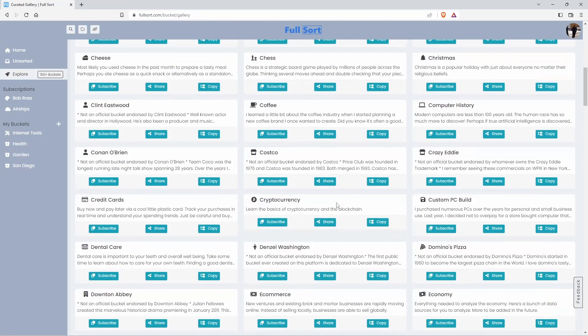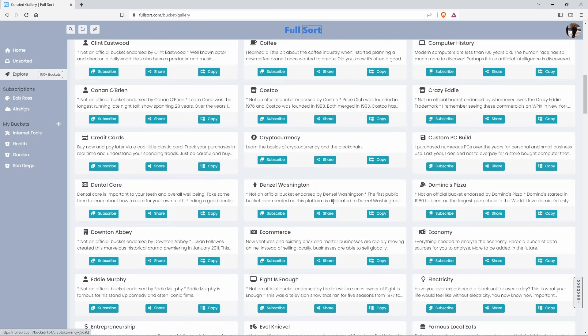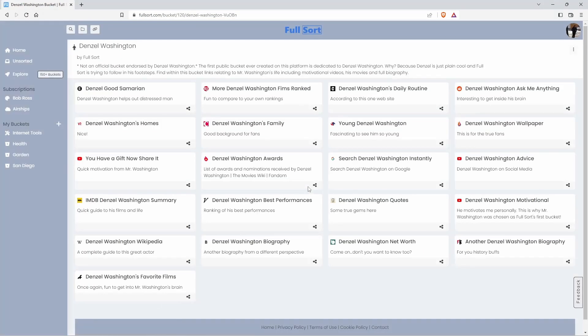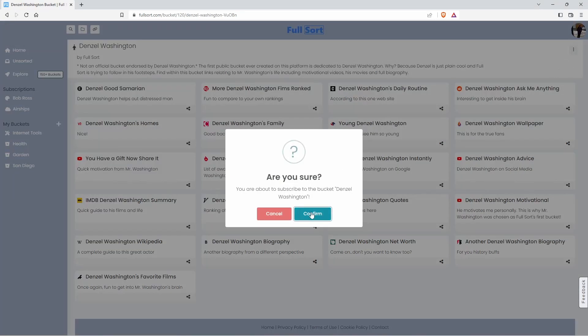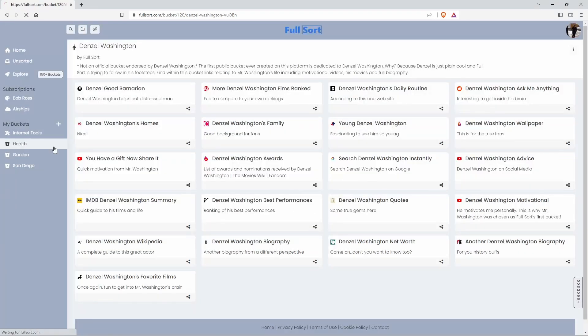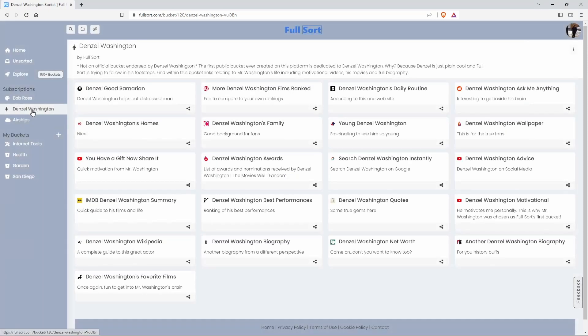I know Denzel Washington. Who doesn't like Denzel Washington? Yeah, this bucket looks really cool. I'm going to subscribe to it and confirm. And as you can see, I now have more information about Denzel Washington.